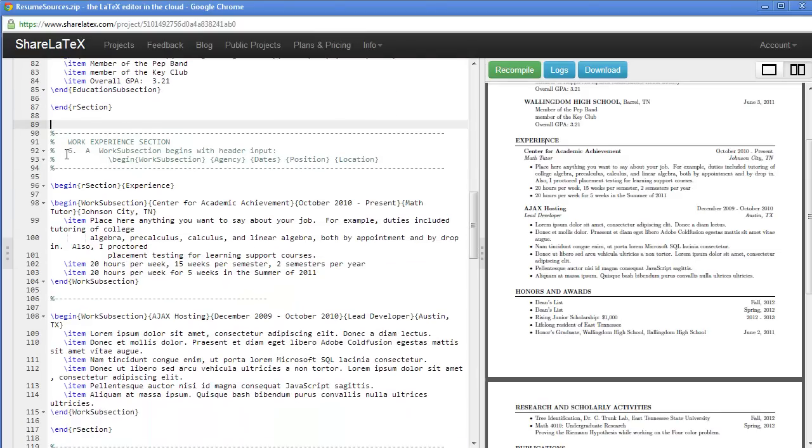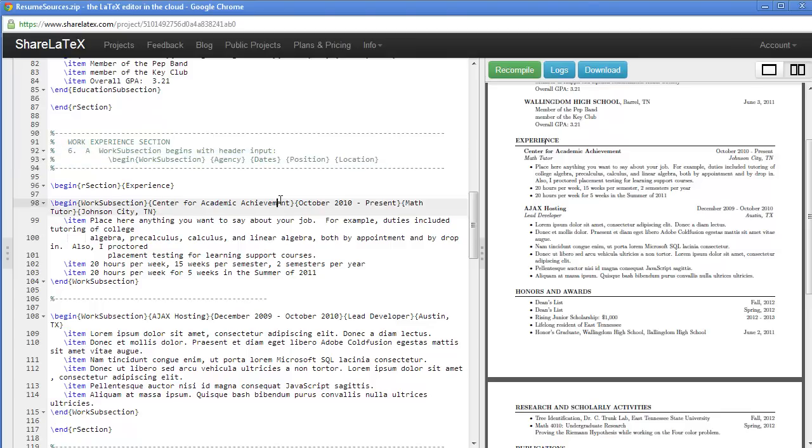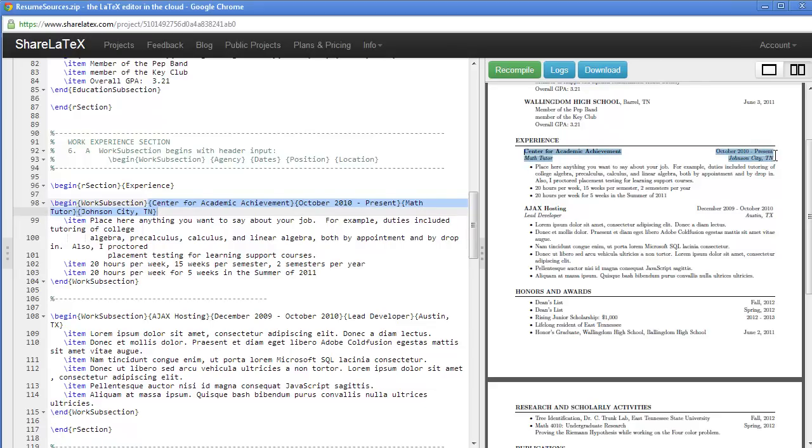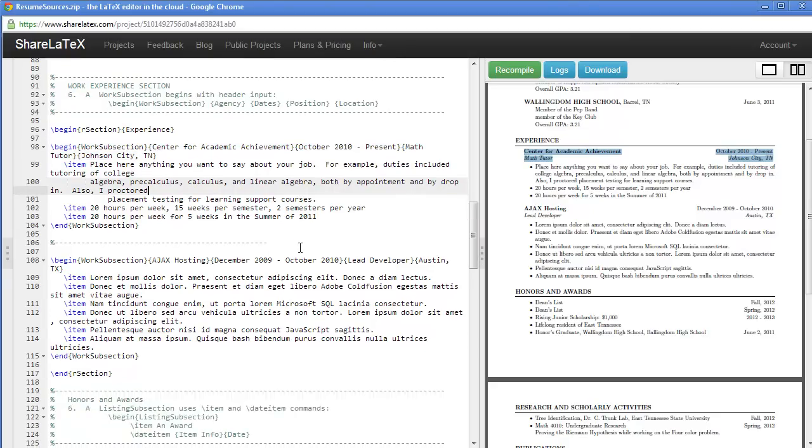The work experience section is actually very similar. Notice that we have the agency, the dates, the position, and the location. For example, the Center for Academic Achievement, the date, our position title.